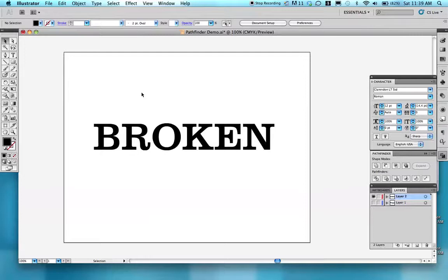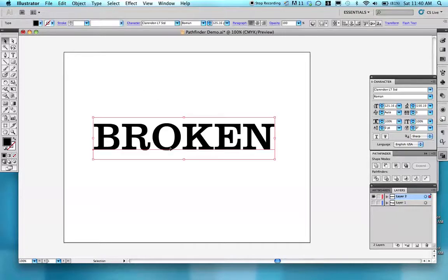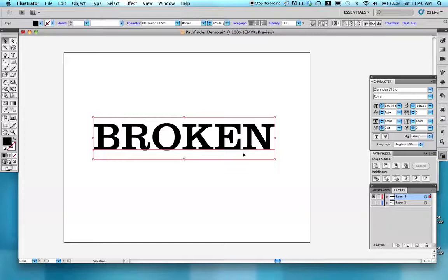Illustrator's Pathfinder tool is a great way to make type look like it's broken apart. So this is a quick demonstration. I already have my type on the page and you'll notice there's a baseline. I want to separate some of these letters from each other.